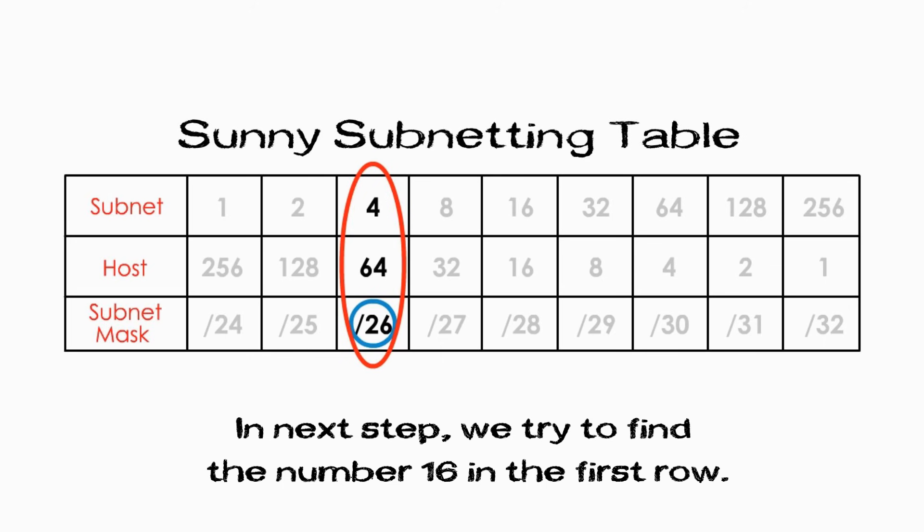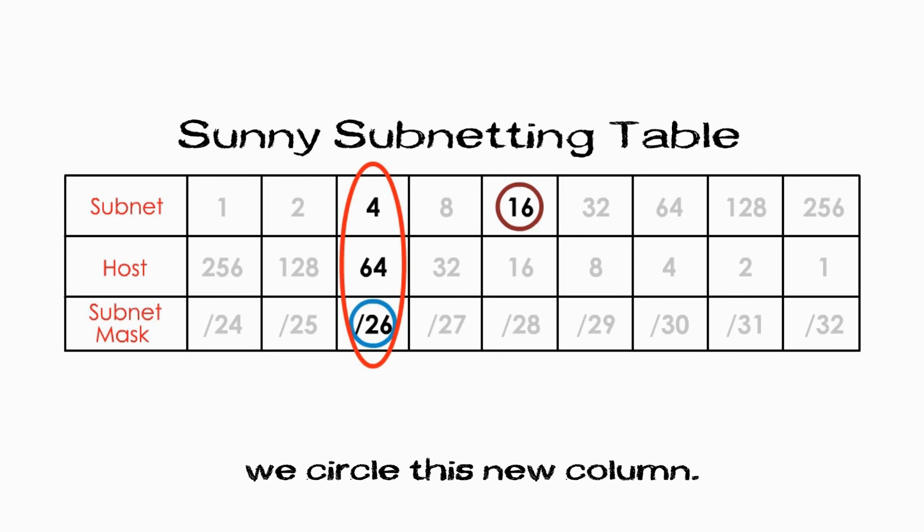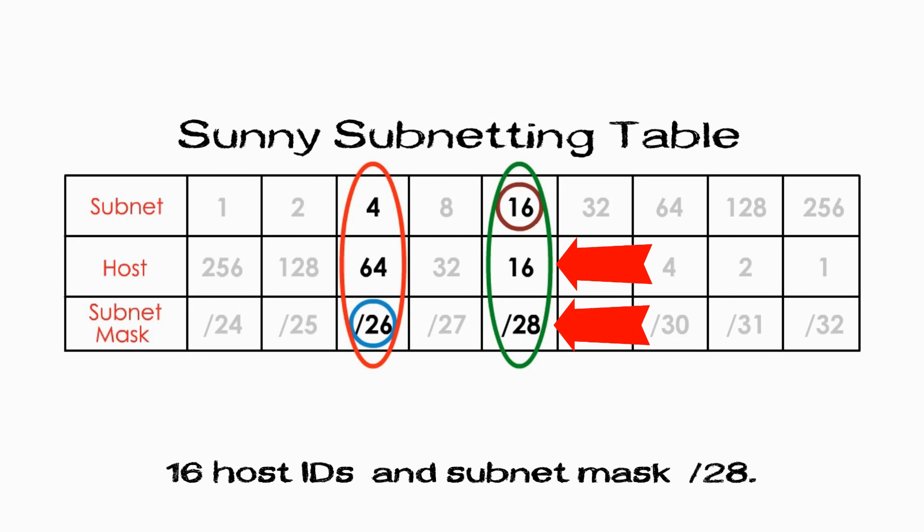In the next step, we try to find the number 16 in the first row. We do see 16. And then we circle this whole new column. And all our answers lie in these new columns, actually two numbers, 16 host IDs and the subnets mask, slash 28.